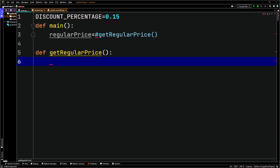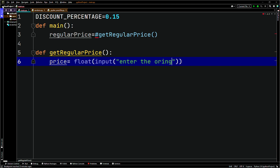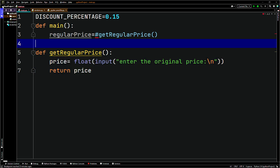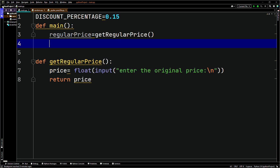Inside get_regular_price, we'll have price pointing to float cast of the input function — 'enter the original price', with a new line. Then we just return the price. So we have regular_price pointing to get_regular_price — we created the function and came back. Instead of doing it later and trying to figure it out, that approach works fine for me.